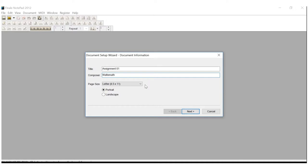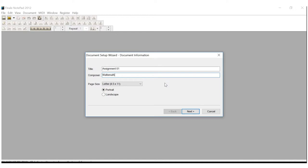Below, we have a page size and portrait landscape. For a while, we're going to leave that alone. For what you're going to be doing right now, all of those settings will be fine. But later on, we may be adjusting those for more advanced assignments. We have assignment 01 in the title box, your last name as the composer. We're leaving the page size alone. We're good to go. Let's click Next.